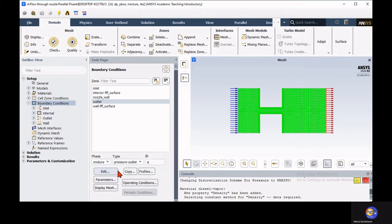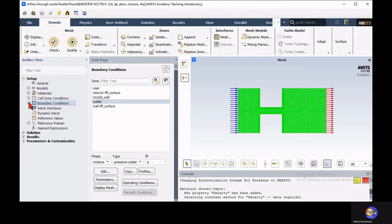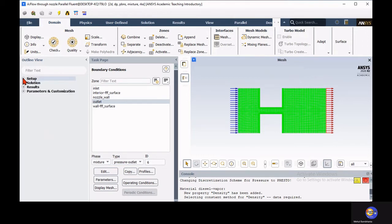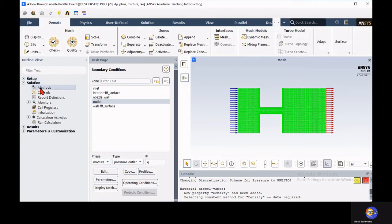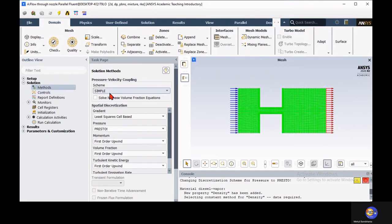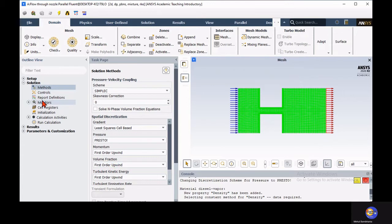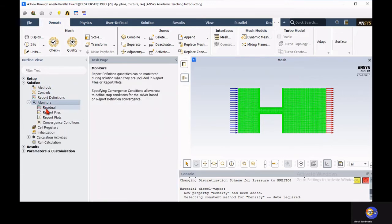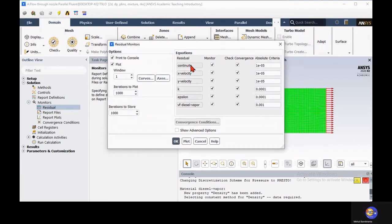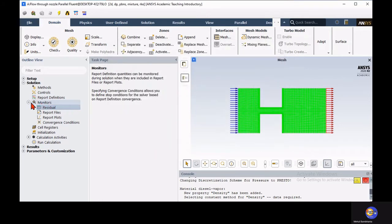Close the setup and go to the solution settings where you define the solution methods. For this case we are using the SIMPLE algorithm for pressure-velocity coupling. For simplicity, we are keeping first-order upwind scheme for momentum as well as volume fraction solutions. In the monitor, define the residual values — for continuity and momentum equations we are using residuals in the range of 10 to the minus 5. For volume fraction and turbulence it is in the range of 10 to the minus 3.